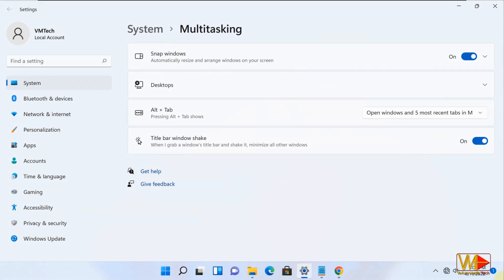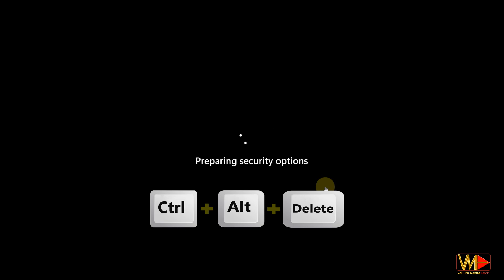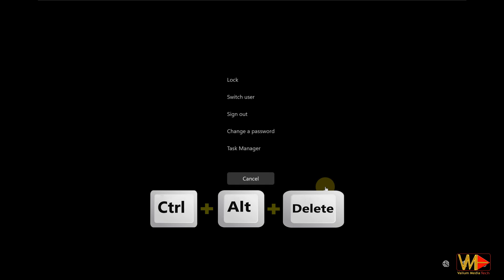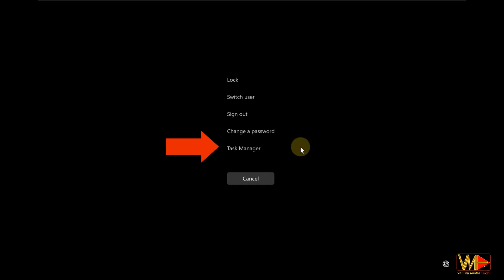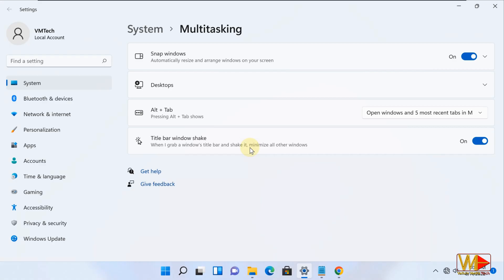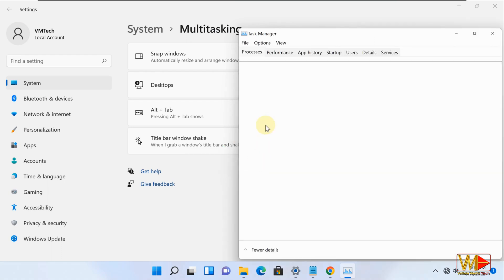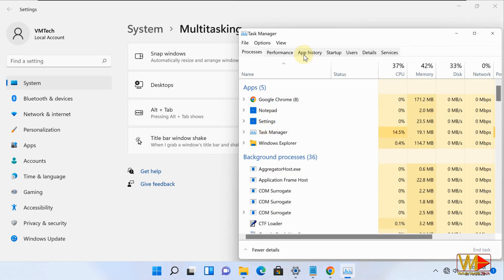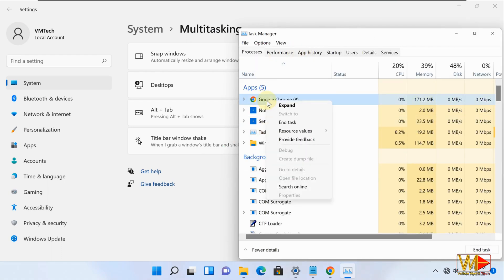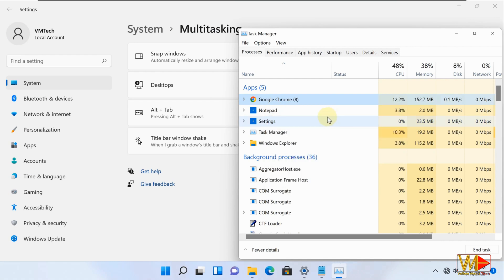Finally, if your computer gets freezing due to not responding app, press Ctrl plus Alt plus Delete keys from keyboard and then select task manager option. Click on more details option if all processes is not shown. From processes panel, right click on the problematic app and select end task option.